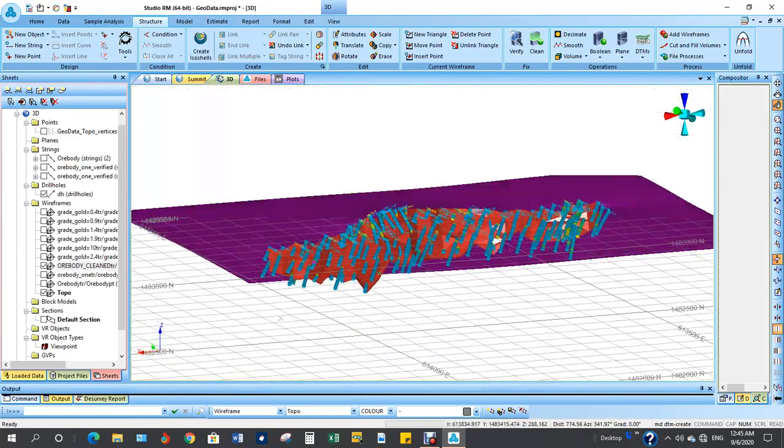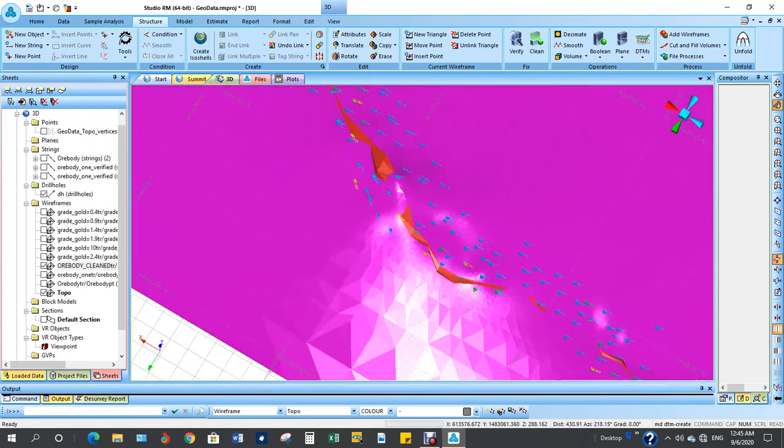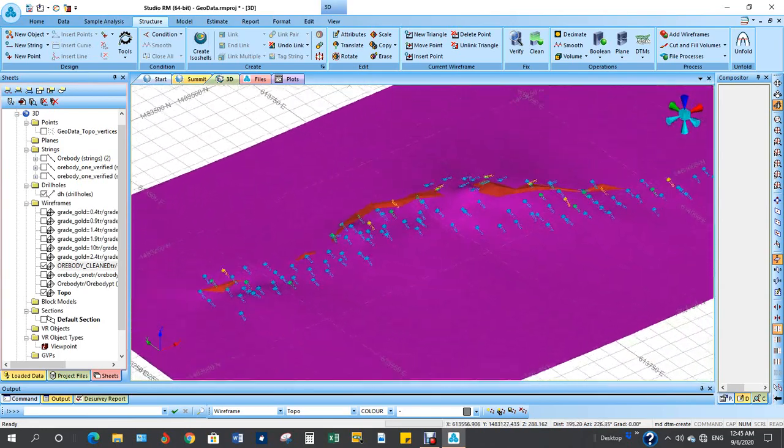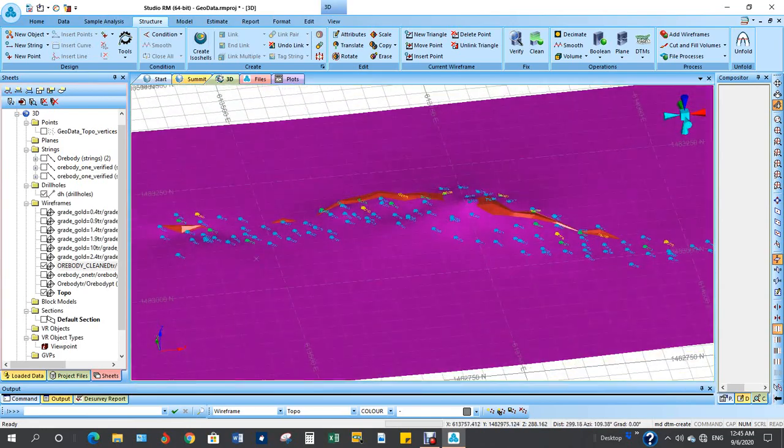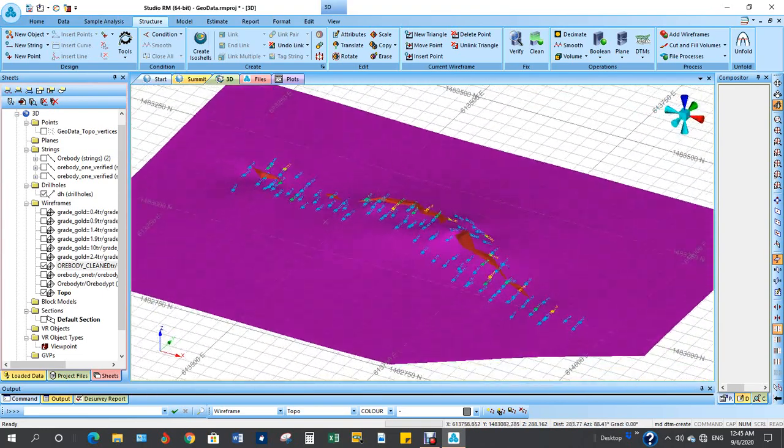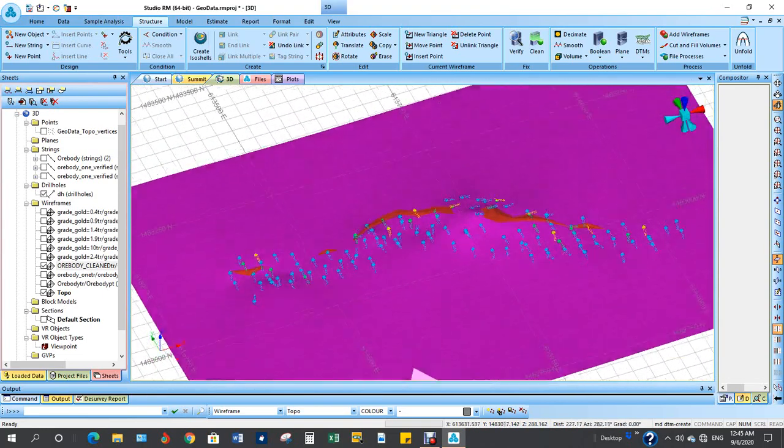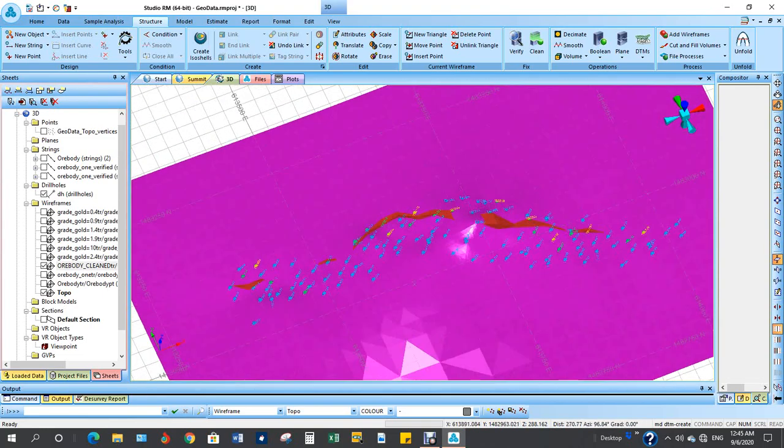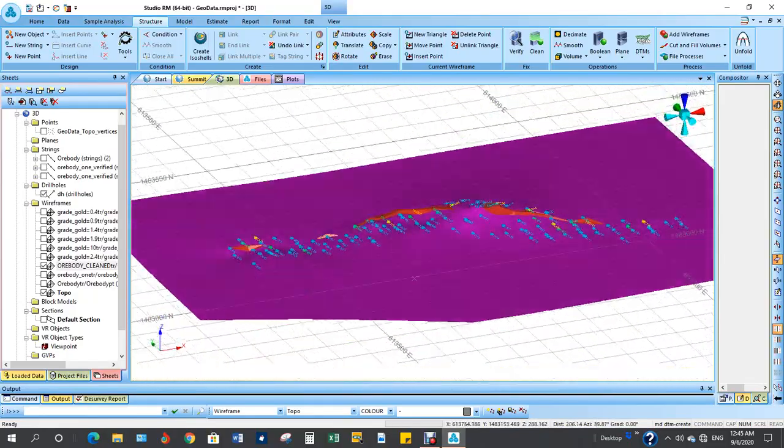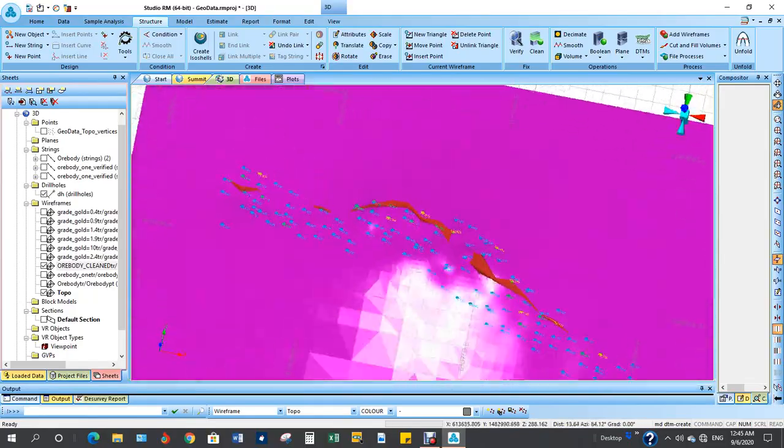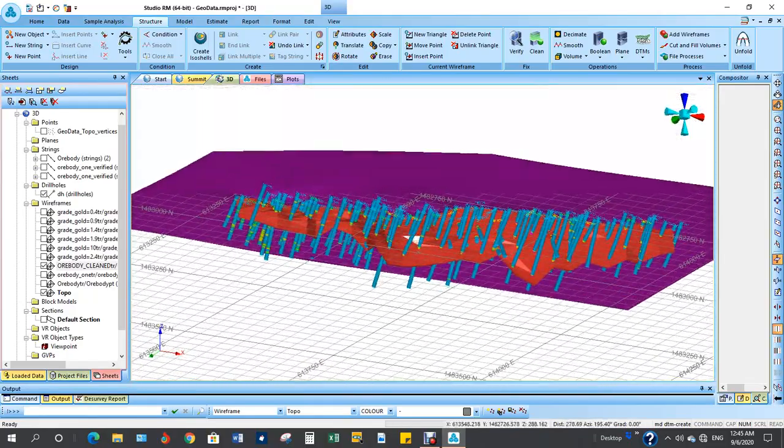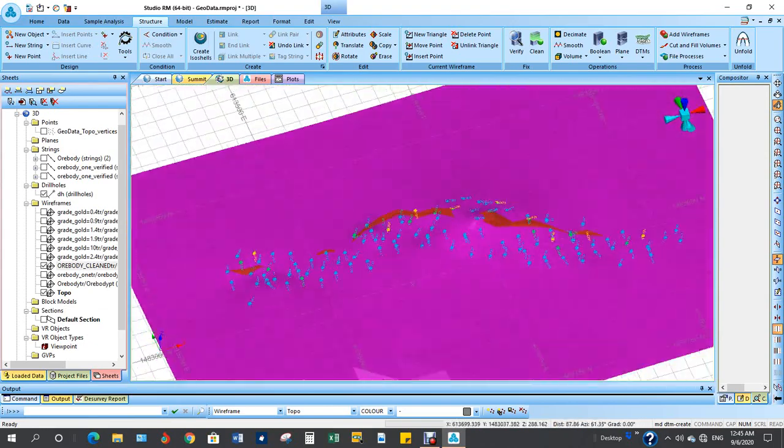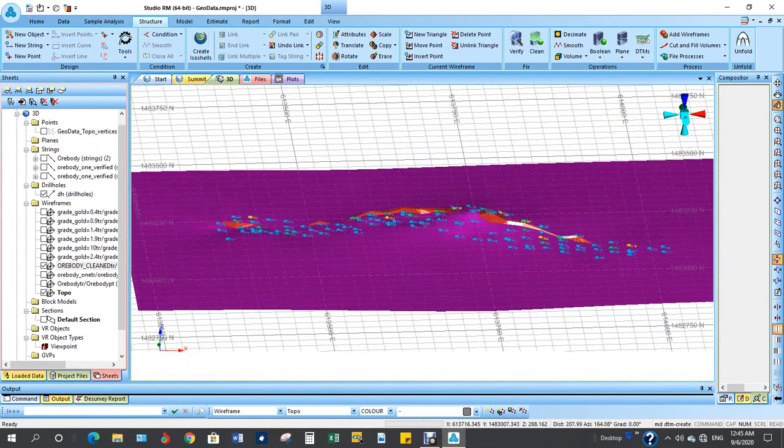Thank you very much for watching. This is how to create topo using your points. In the next tutorial, we shall learn how to shave this outcrop of the ore body, the protruding one above the topo, that gives you risk when you are doing your modeling. Thank you very much for watching. Bye.